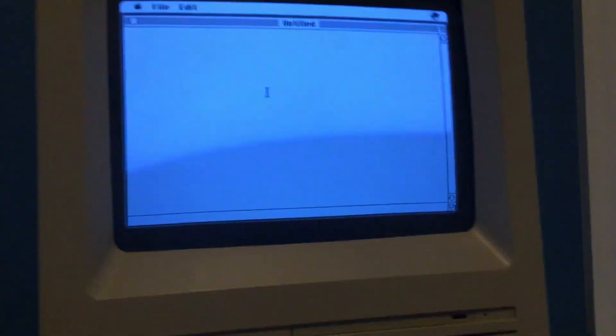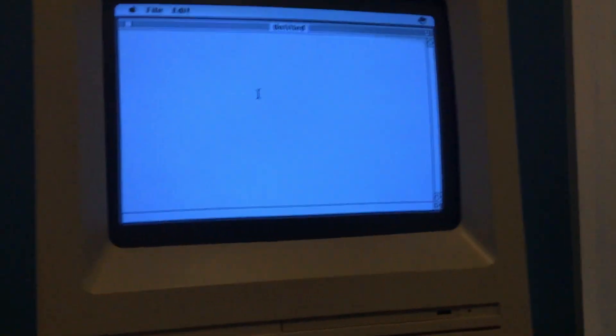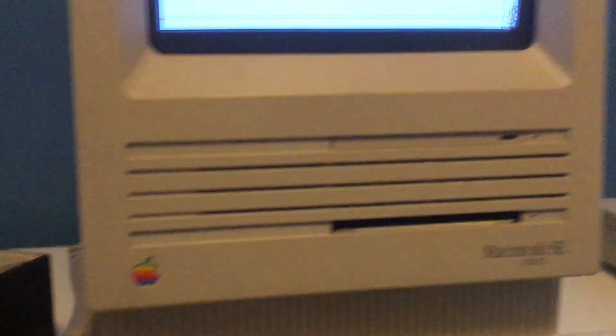And I also have an Xbox 360 but I don't have the power cord for that right now. So today we just have a Macintosh.